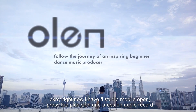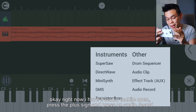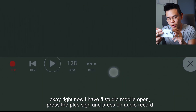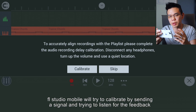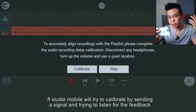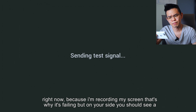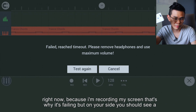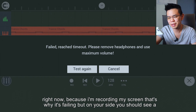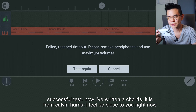Right now I have FL Studio Mobile open. Press the plus sign and press on audio record. FL Studio Mobile will try to calibrate by sending a signal and trying to listen for the feedback. Right now, because I'm recording my screen, that's why it's failing. But on your side, you should see a successful test.